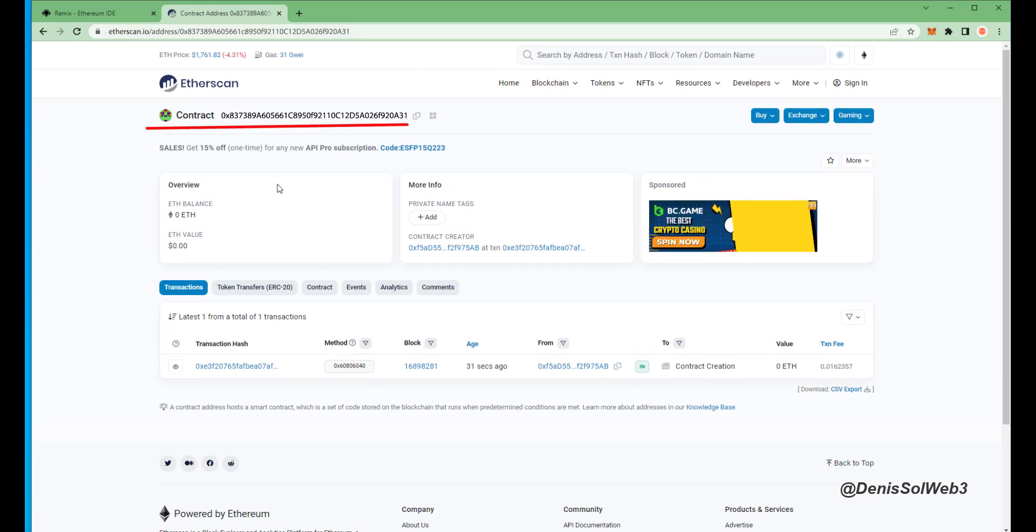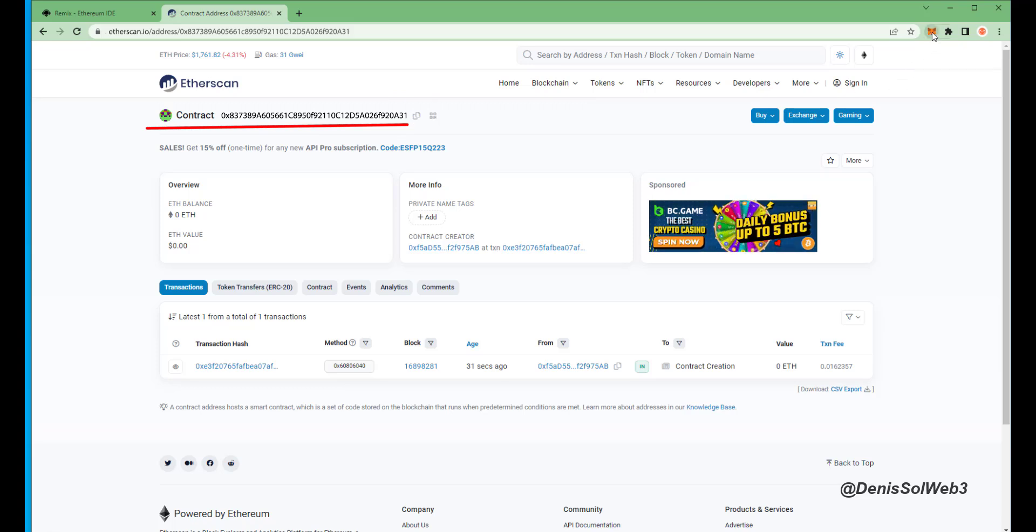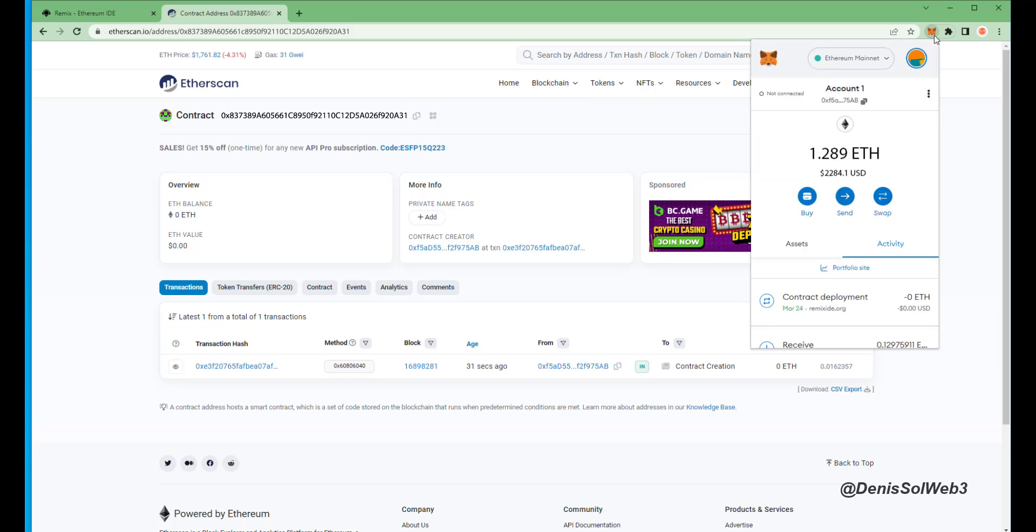Yep, it is created successfully. So the next step is to fund the contract with some Ethereum to snipe liquidity pools. I'll copy the smart contract address once more and head over to MetaMask.